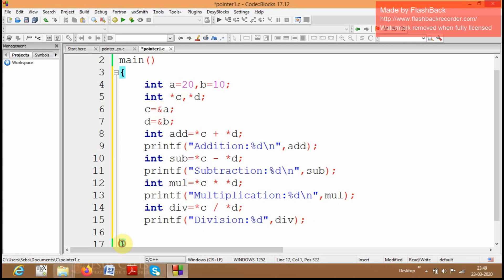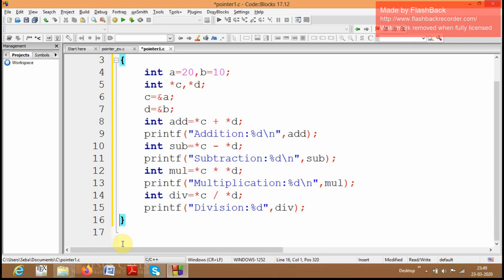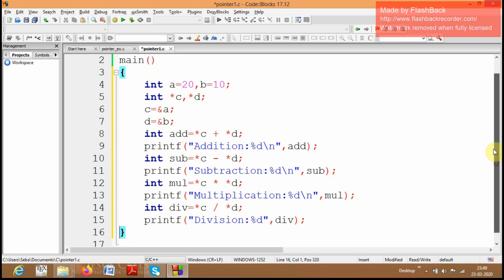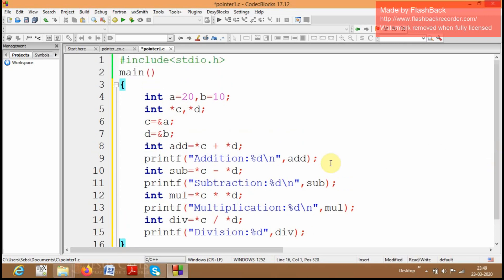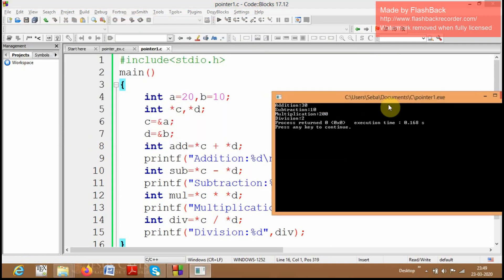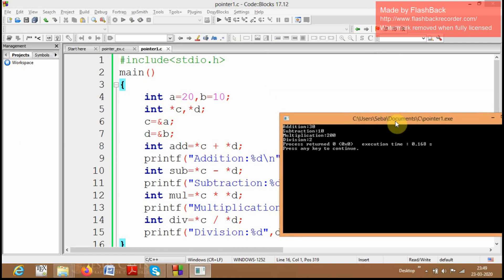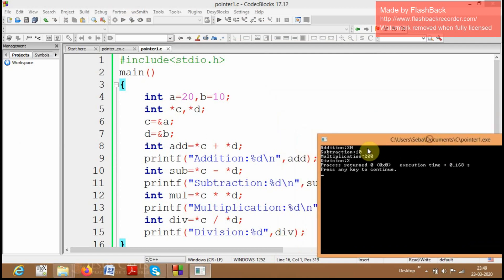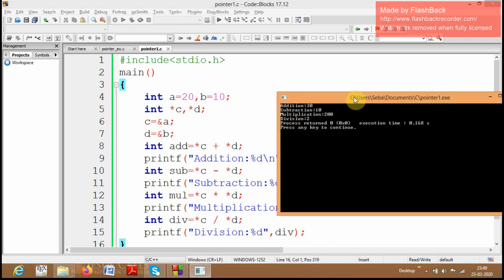My program is complete, let me run it. You can see it is displaying: addition 30, subtraction 10, multiplication 200, and division 2. We have successfully performed all arithmetic operations through pointer variables.